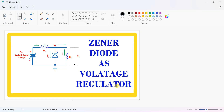Today I will explain Zener diode as voltage regulator. This is the symbol of the Zener diode, this is a current limiting resistor, this is a load resistor, and this is the variable input DC supply. The aim is that if there is a variation in the supply voltage, the load should get a constant regulated voltage. V0 will be equal to Vz, the breakdown voltage of the Zener diode, because they are connected in parallel.